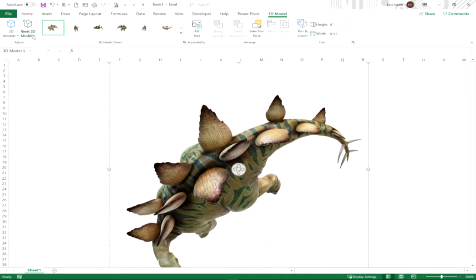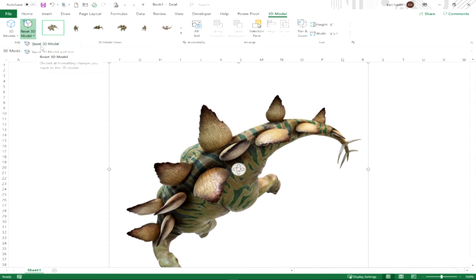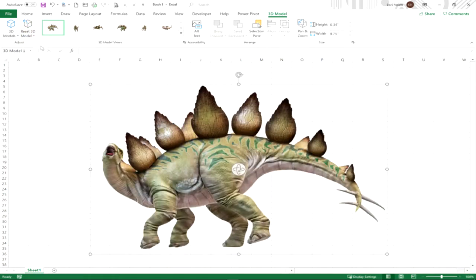Now at any point we can reset our 3D model. We can reset both the model, which is just going to be the view, or the model and the size, which brings it back to the original size that it was imported. So let's just choose model and it brings it back to its original view.